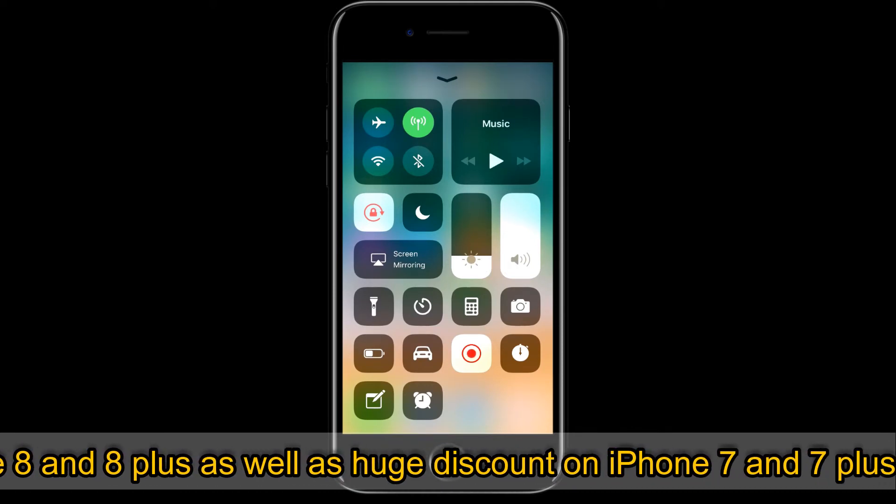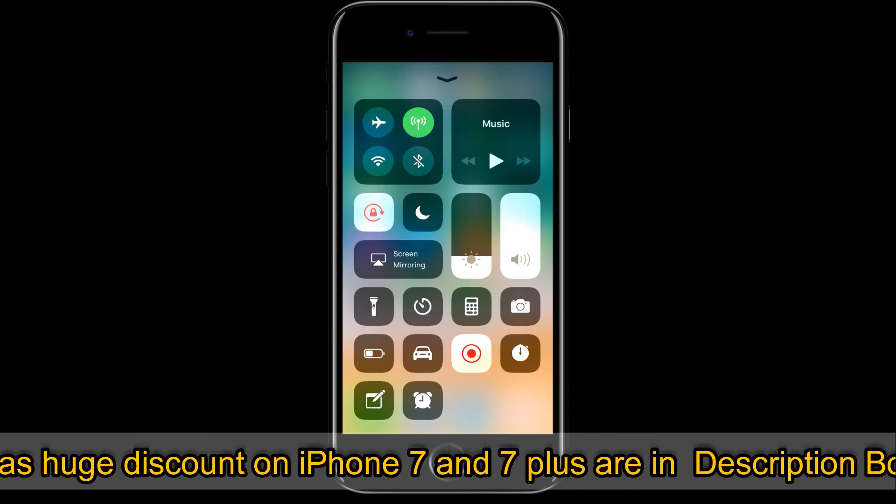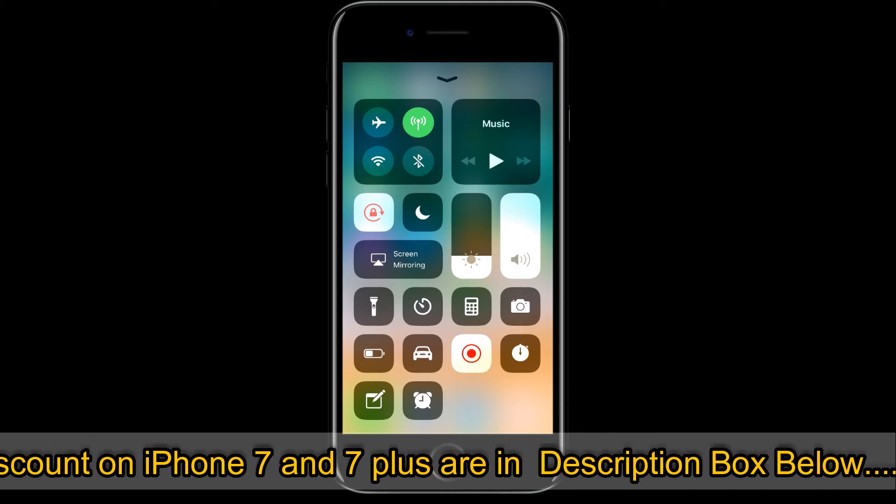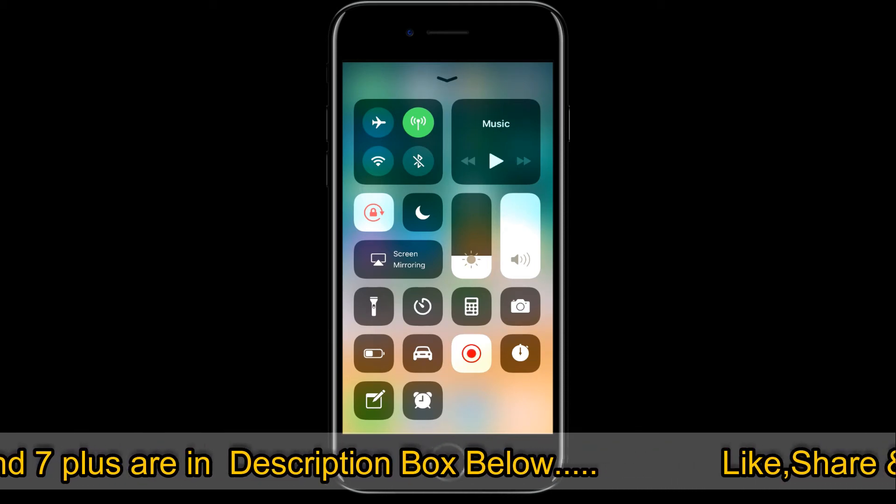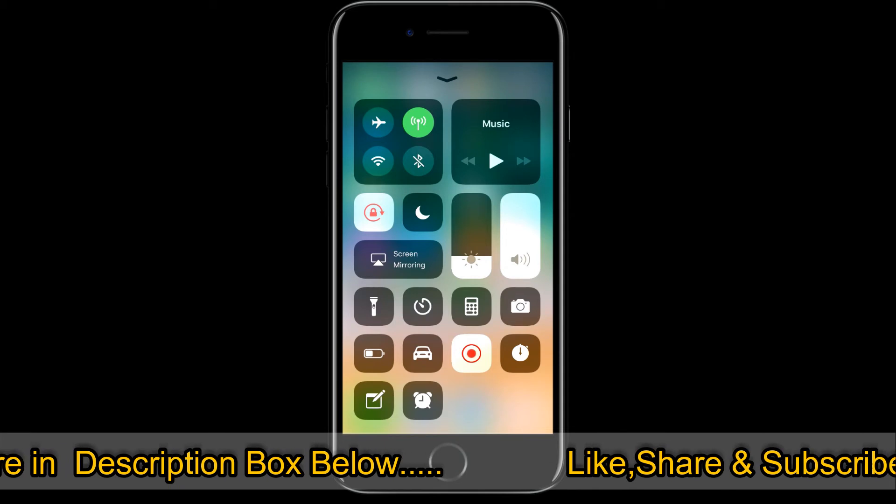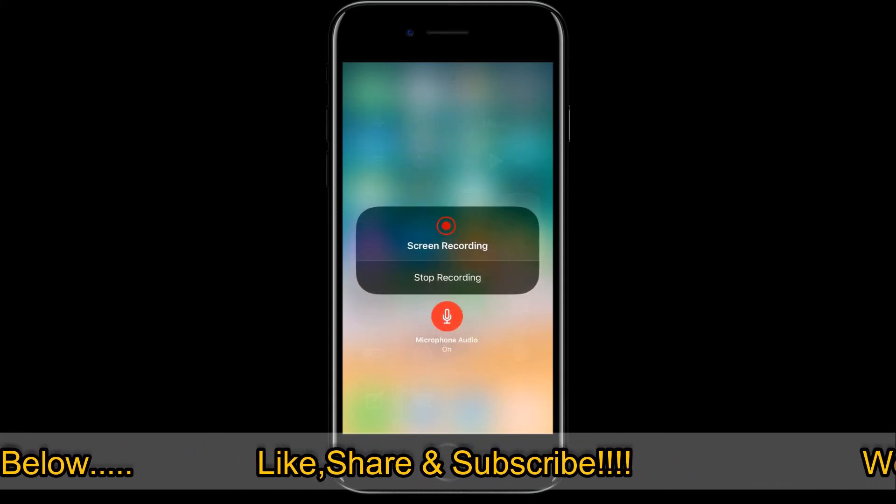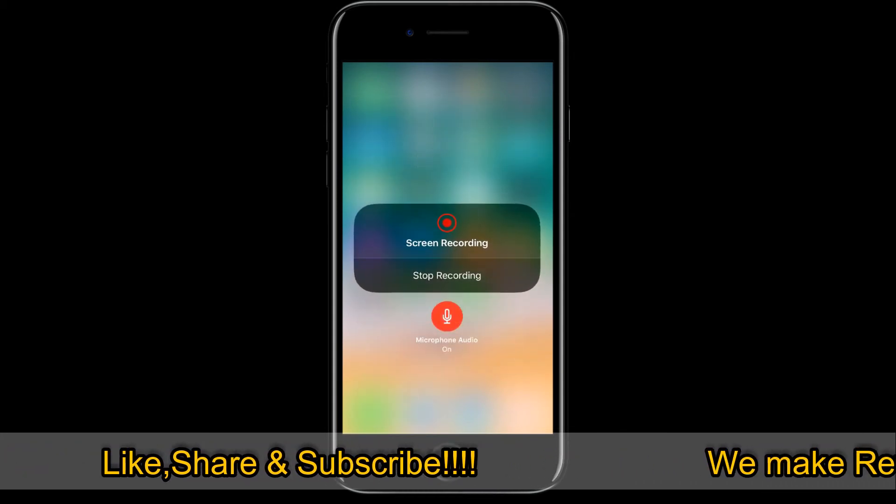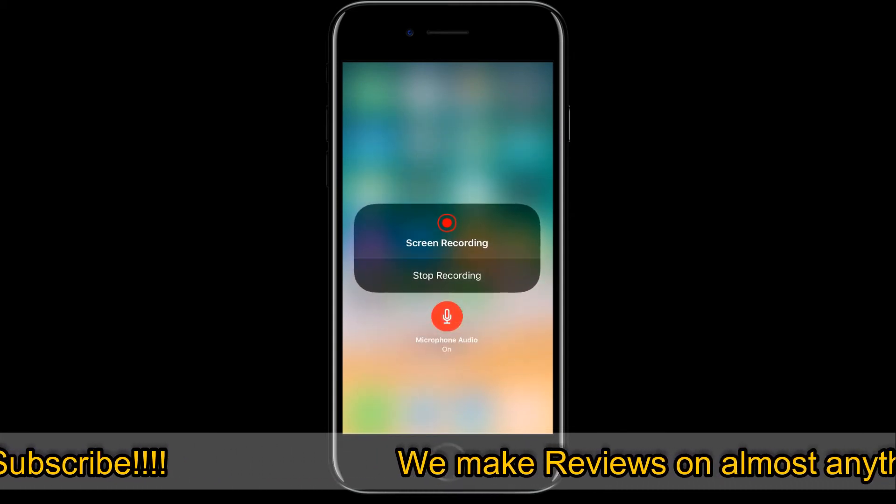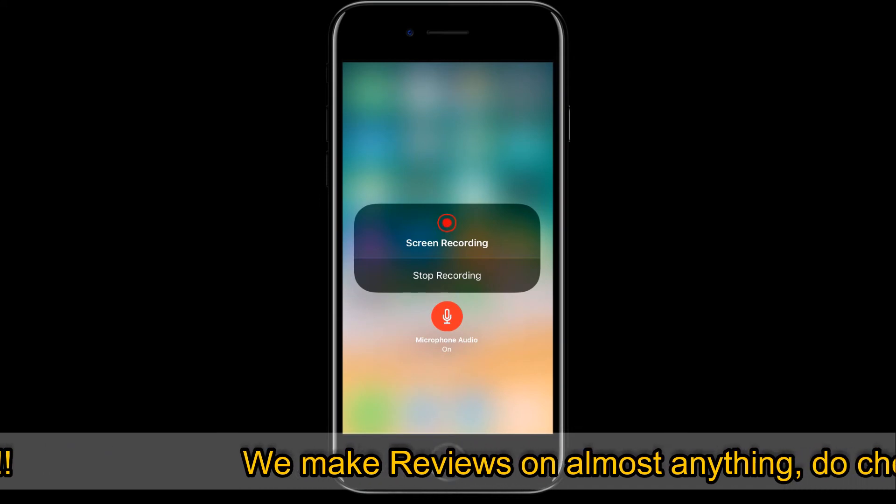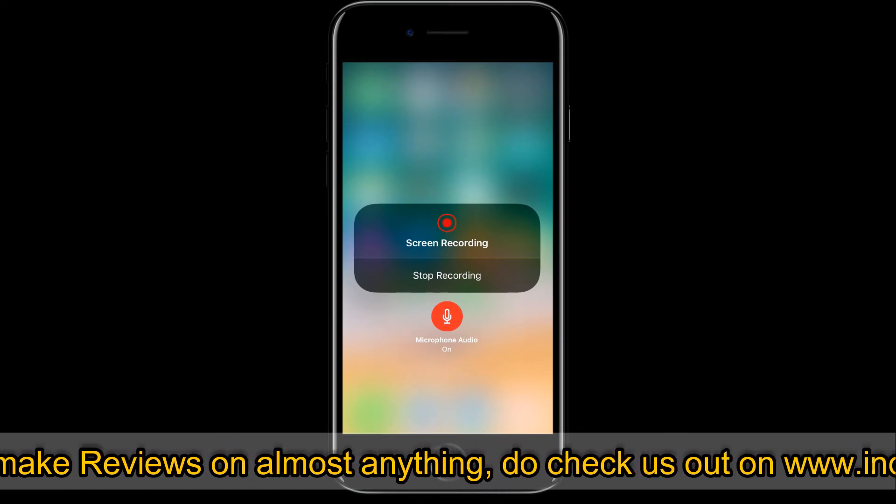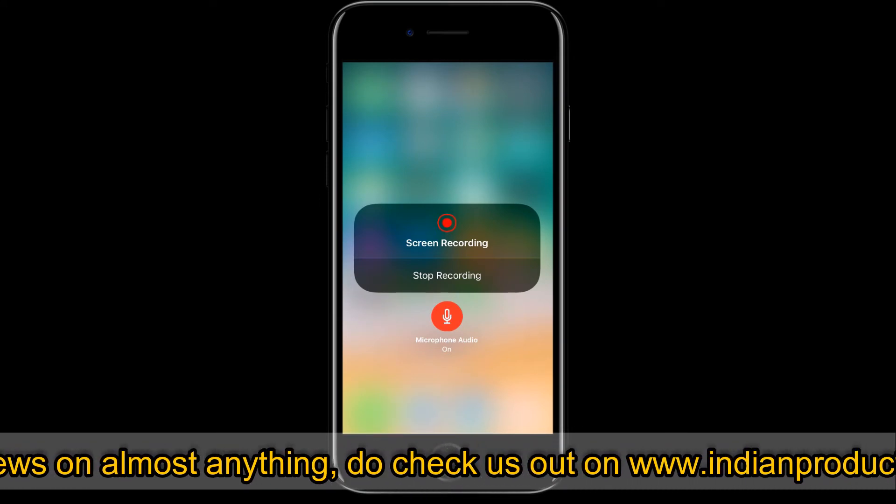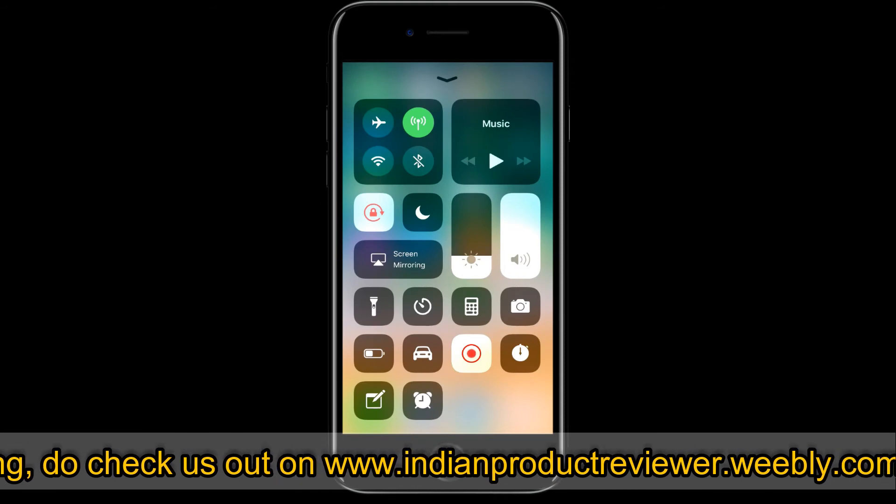So how to fix that? How to get the audio working with the screen recording? So long press on this and then there will be a microphone audio on option, so just turn on that and you're good to go. So you can record your screen as well as your audio.